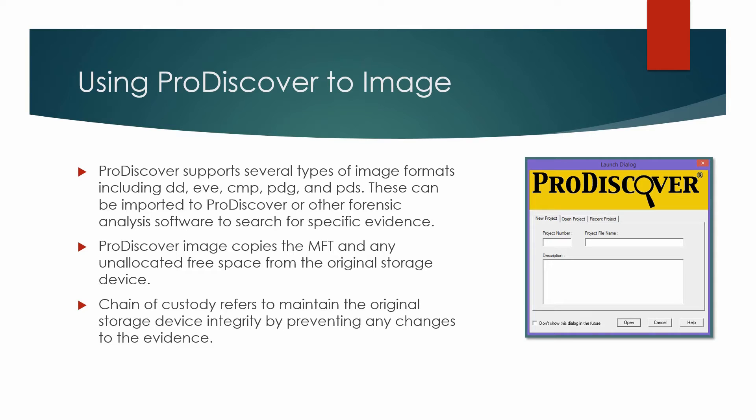Disk imaging builds forensically legal exact bit-for-bit copies of the original data including the MFT, which is the master file table, with all the physical file locations containing existing data or remnants and unallocated free space on the hard disk.